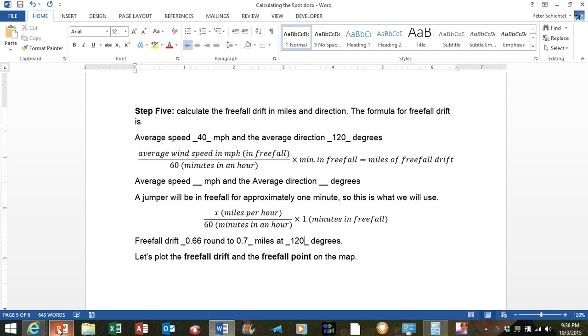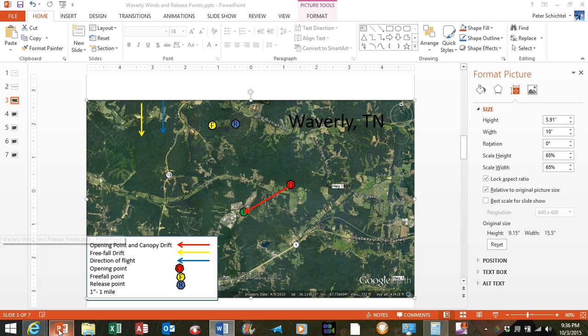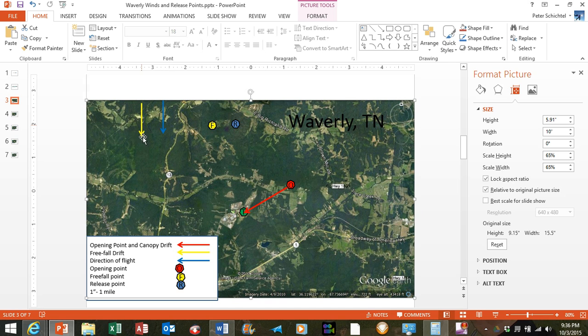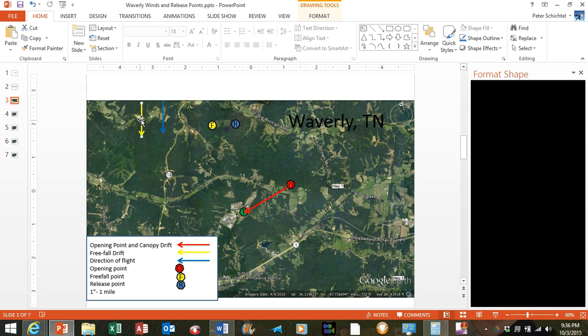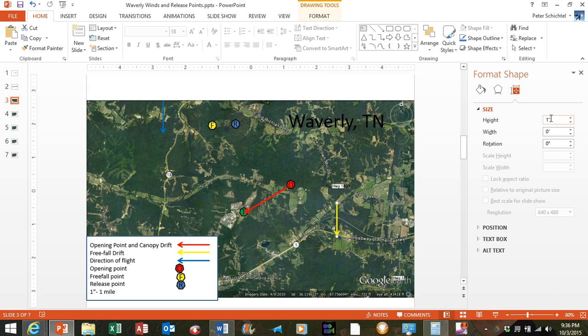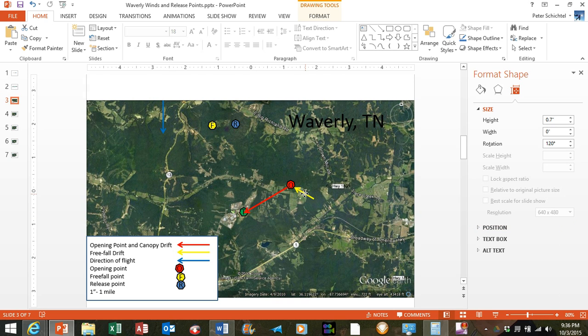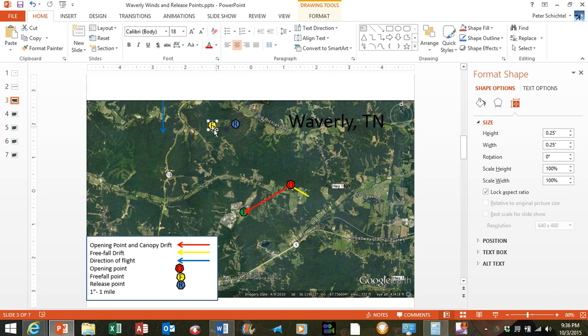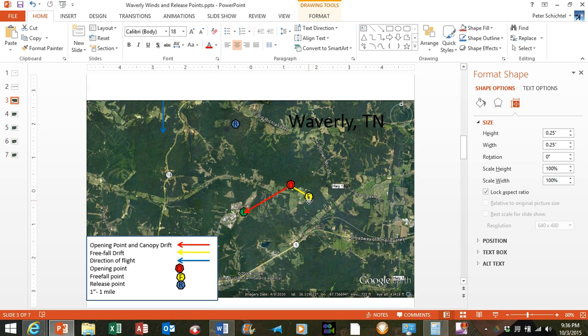Okay, let's go ahead and go to the map. We are going to represent the freefall drift with the yellow line here. And we are going to change this to 0.7 miles at 120 degrees and then we are going to go ahead and plot this on the map. Okay, we are going to touch the point of that line to the opening point, and then I am going to take the freefall point symbol and place it over the base of that. So this is going to represent where we are going to start our freefall.